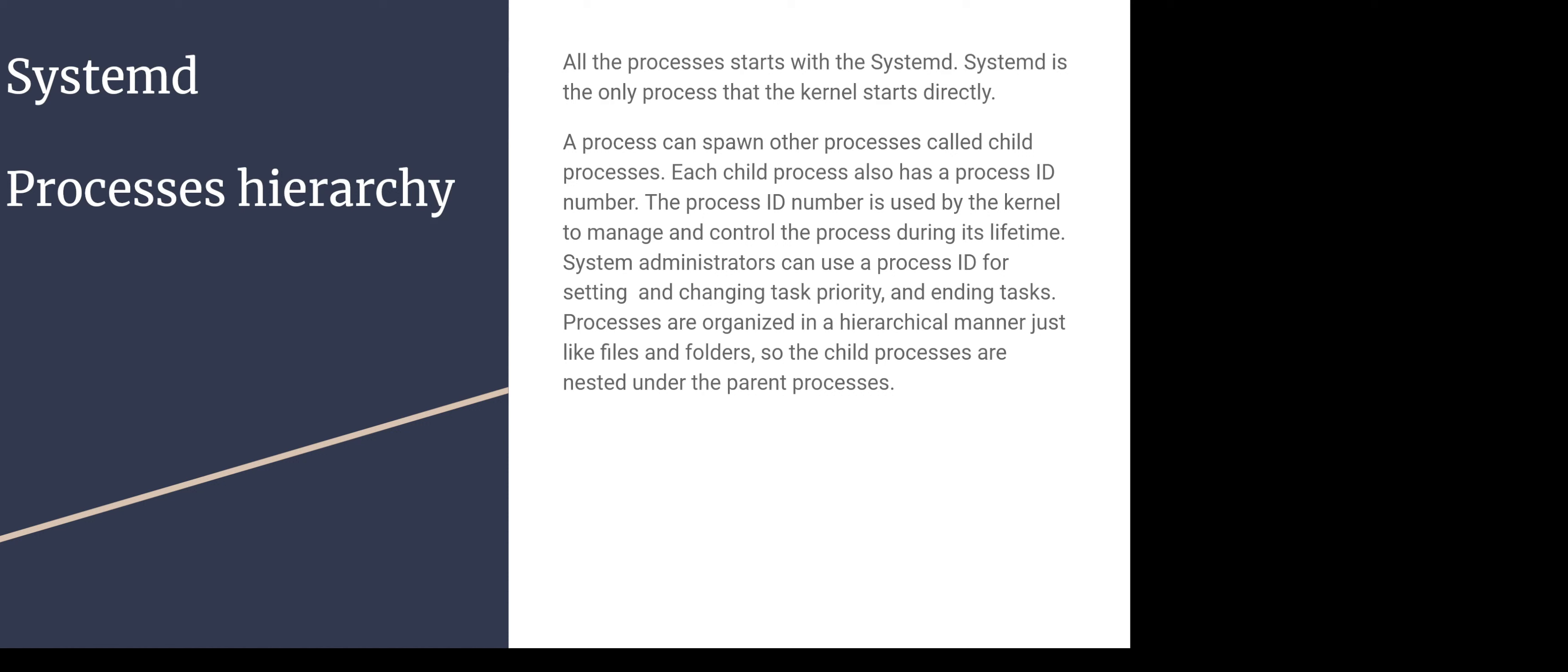When the process ends, it's reported back to the parent process. Then its resources are freed and the PID is removed.